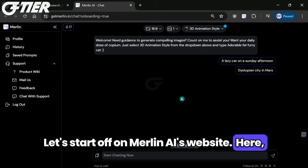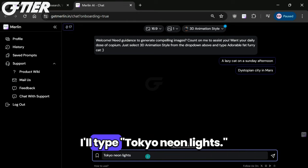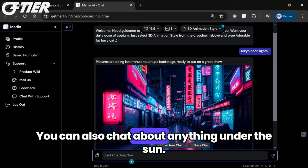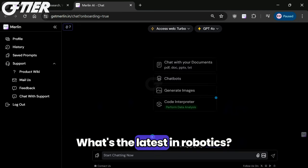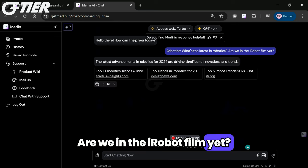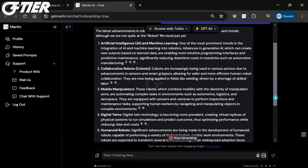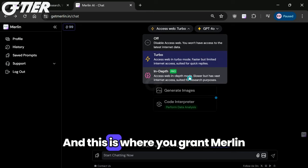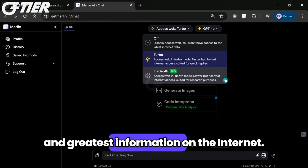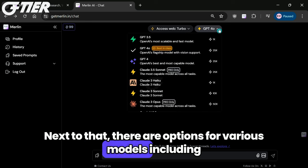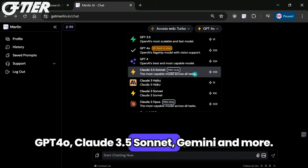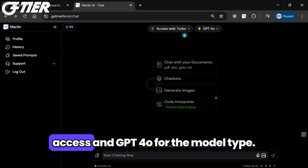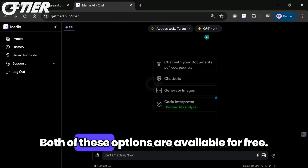Let's start off on Merlin AI's website. Here for example, I can generate an image — I'll type Tokyo neon lights. Okay, so nothing extraordinary there, but let's keep going. You can also chat about anything under the sun. Let's type 'Robotics — what's the latest in robotics? Are we in the iRobot film yet?' And Merlin will give you the latest info available. Now you'll notice at the top there are three options for web access which are off, turbo, and in-depth, and this is where you grant Merlin AI the ability to access the latest and greatest information on the internet. Next to that, there are options for various models including GPT-4O, Claude 3.5 Sonnet, Gemini, and more. For this demonstration, let's go ahead and choose the turbo option for web access and GPT-4O for the model type — both of these options are available for free.